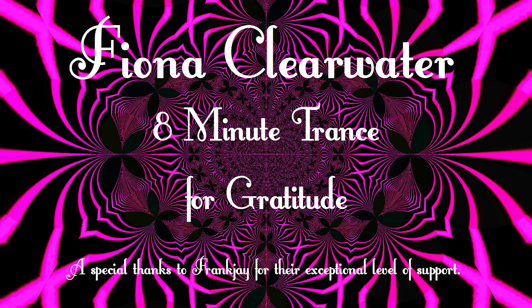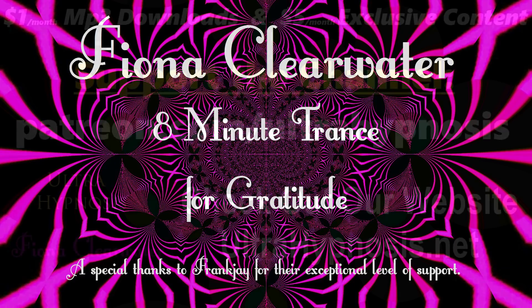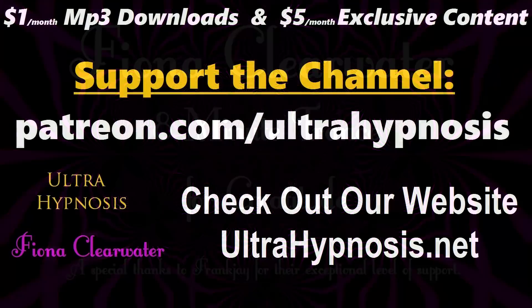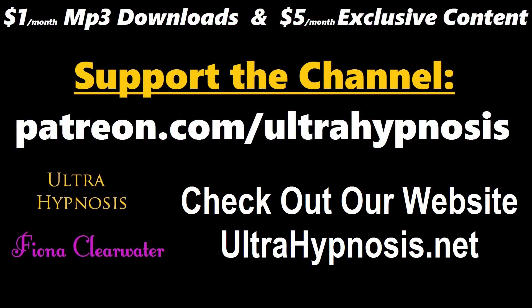We invite you to check out our Patreon page for mp3 downloads, exclusive content, and to help support us creating our YouTube hypnosis videos.